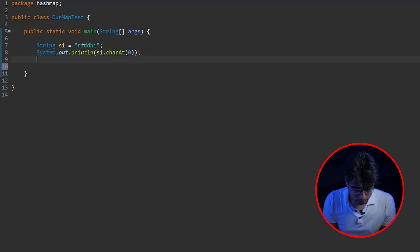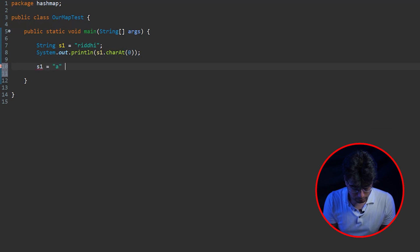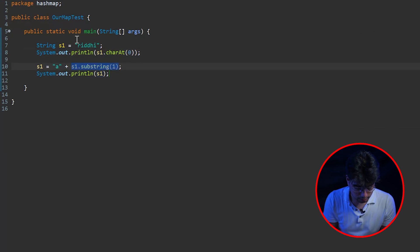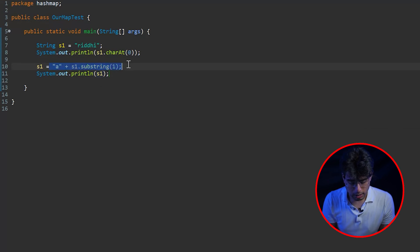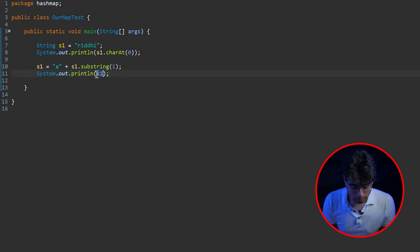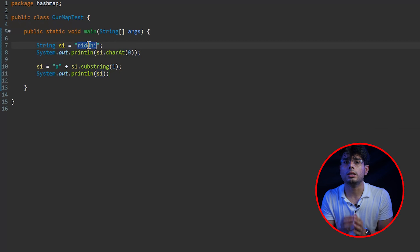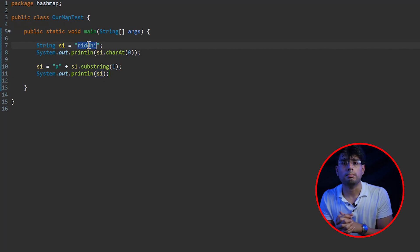If you at all want to change a character at a particular index, what you have to do is create a new string - you cannot change that particular character in place. So if I want to change the first character to, let's say 'a', all we need to do is s1 equals to 'a' plus s1.substring(1). Now if I go and print it, you will see the first character has been changed to 'a'. What it is doing is this method returns the string from index one till the end, and I'm concatenating 'a' at the start. So basically it creates a new string and returns that new string instance to s1. As a result, s1 is not modified in place. So in Java, when it comes to strings, we cannot change any particular character at any particular index - unlike in C++ where we had that power.